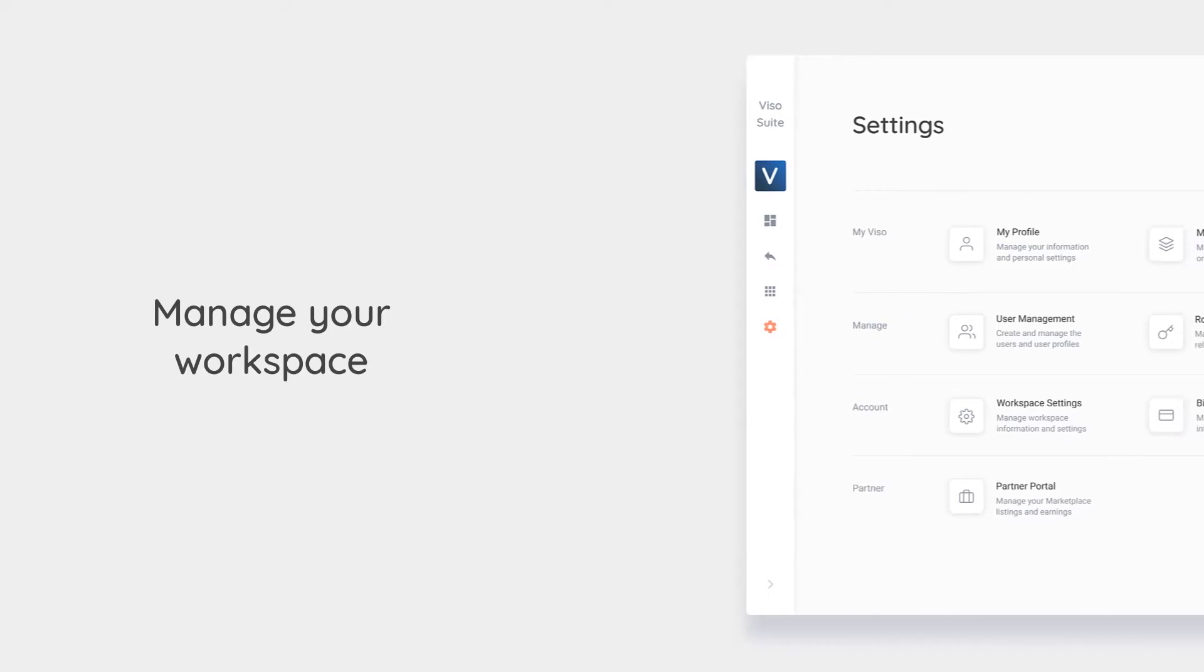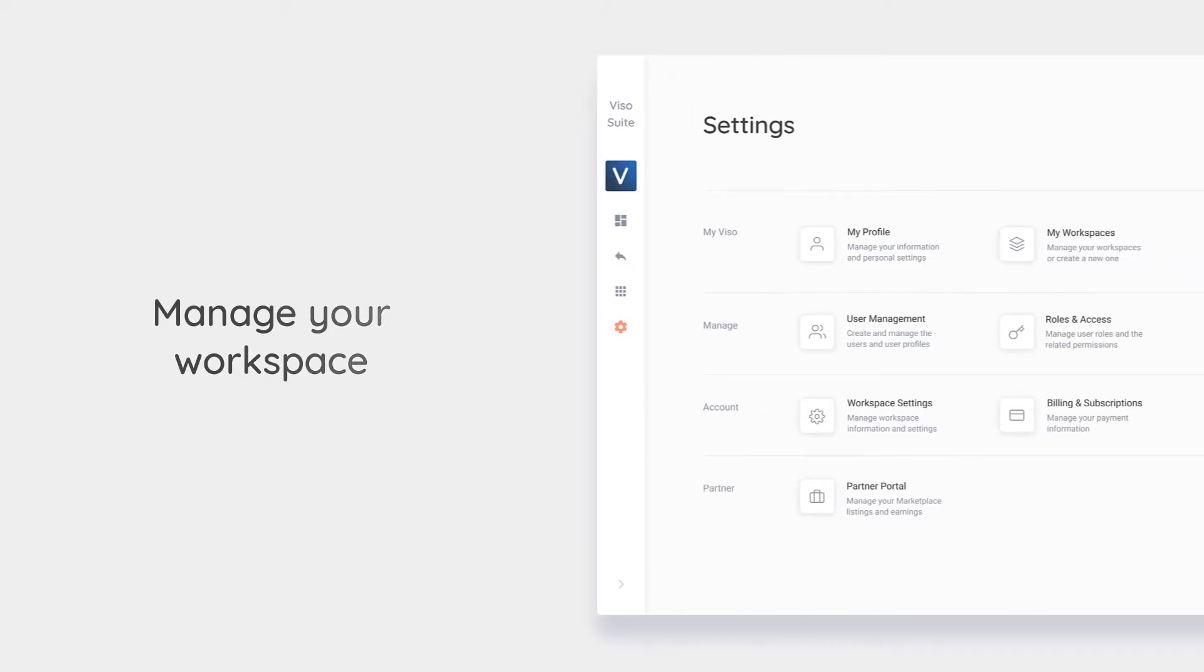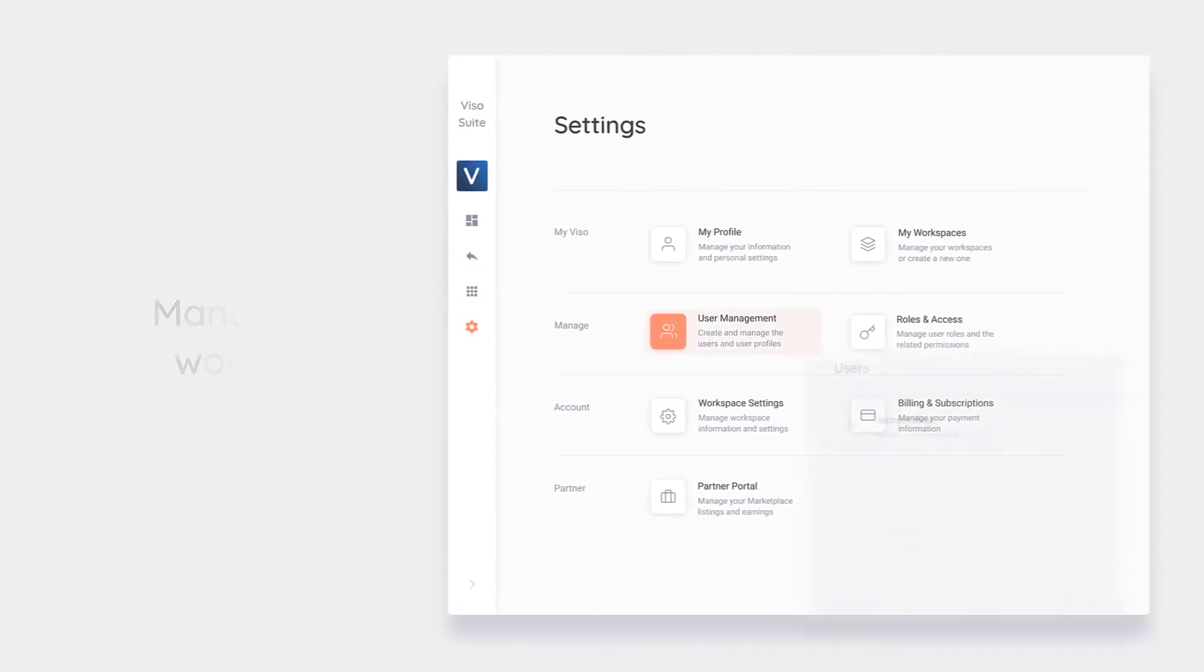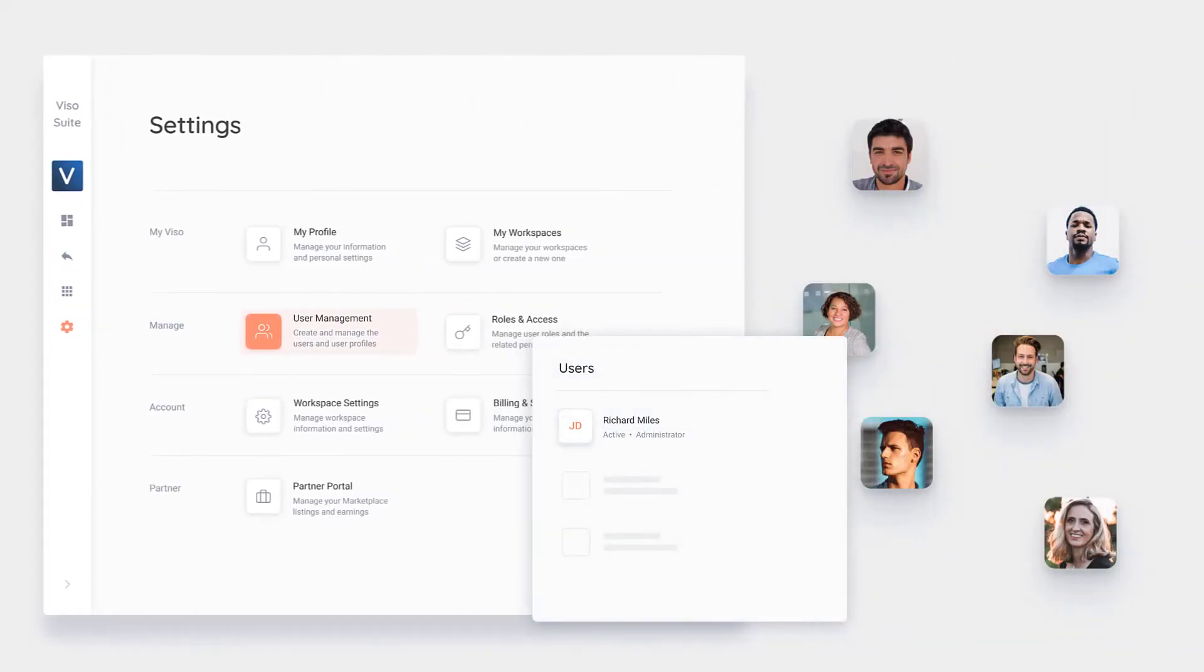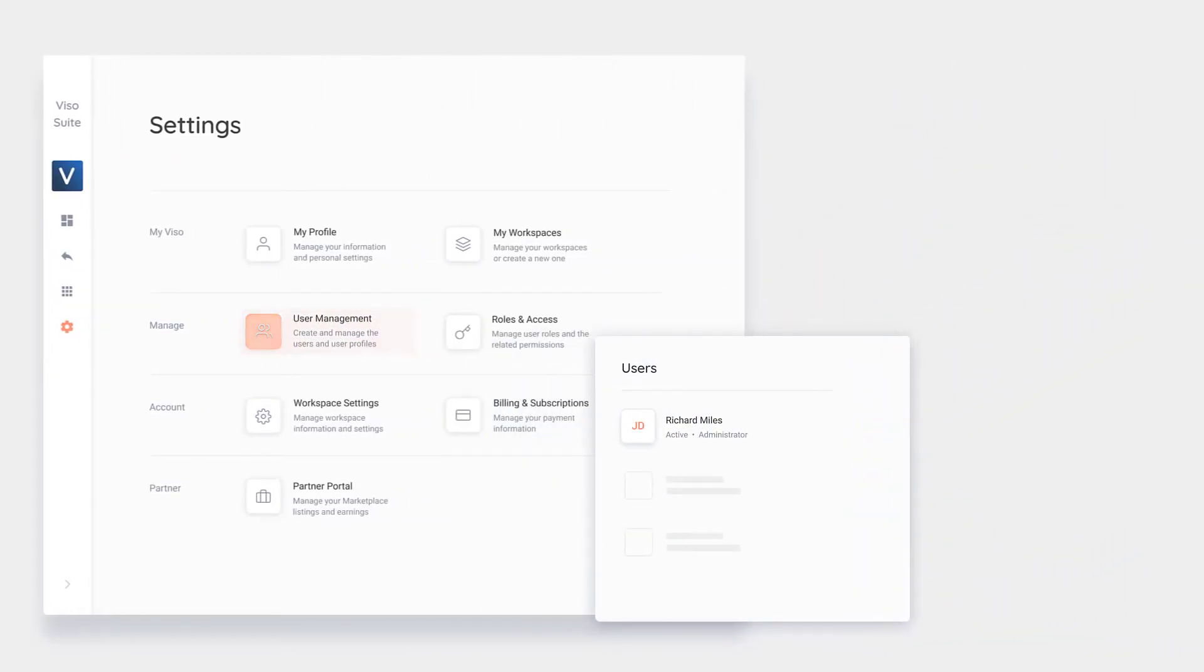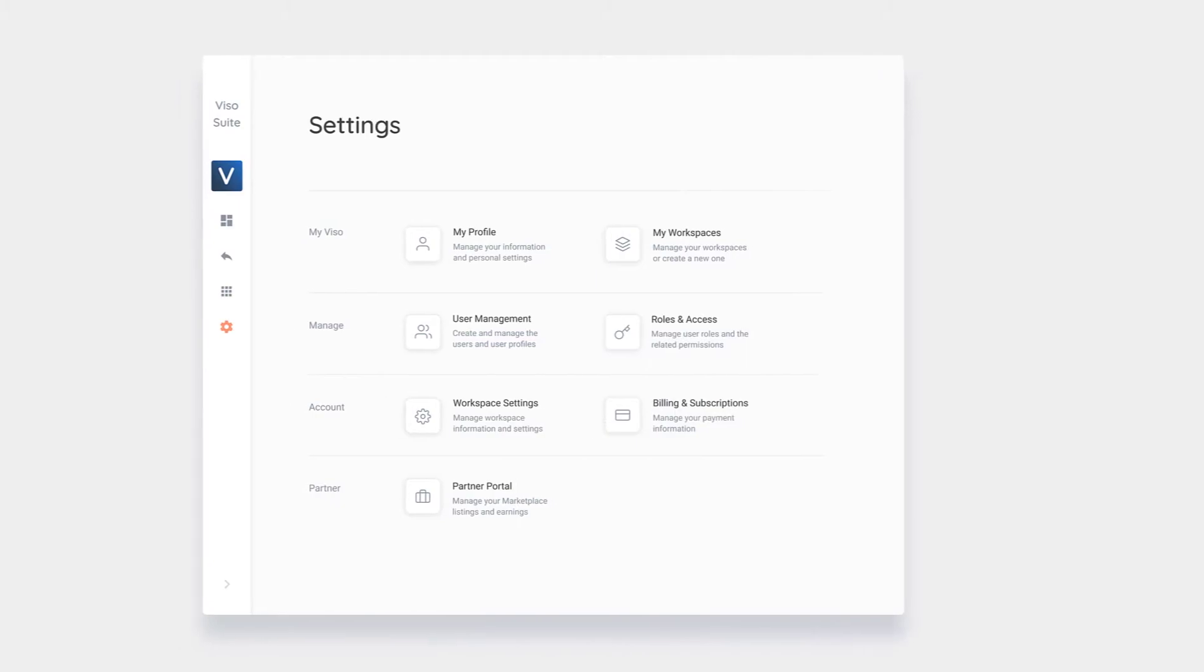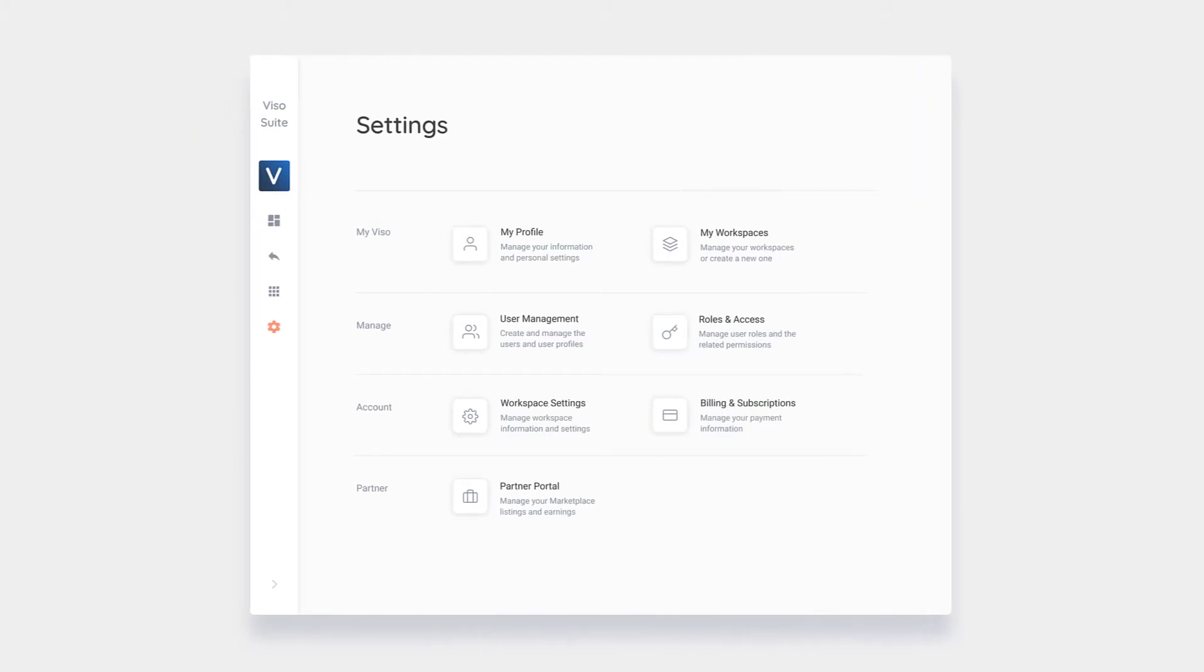Manage everything around the computer vision application in one place – users, access, security, devices, and data.